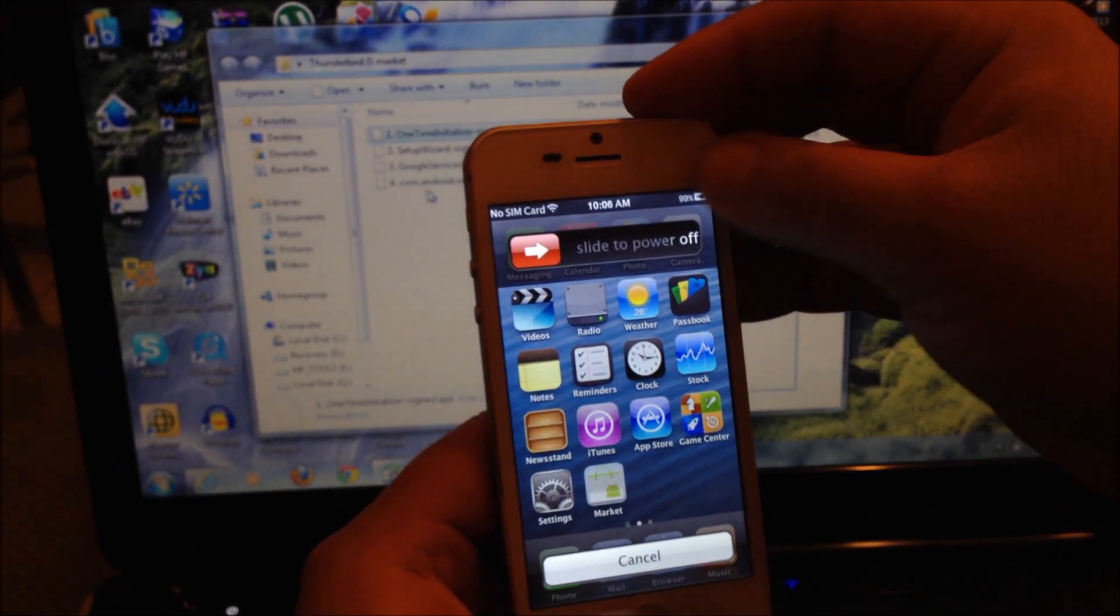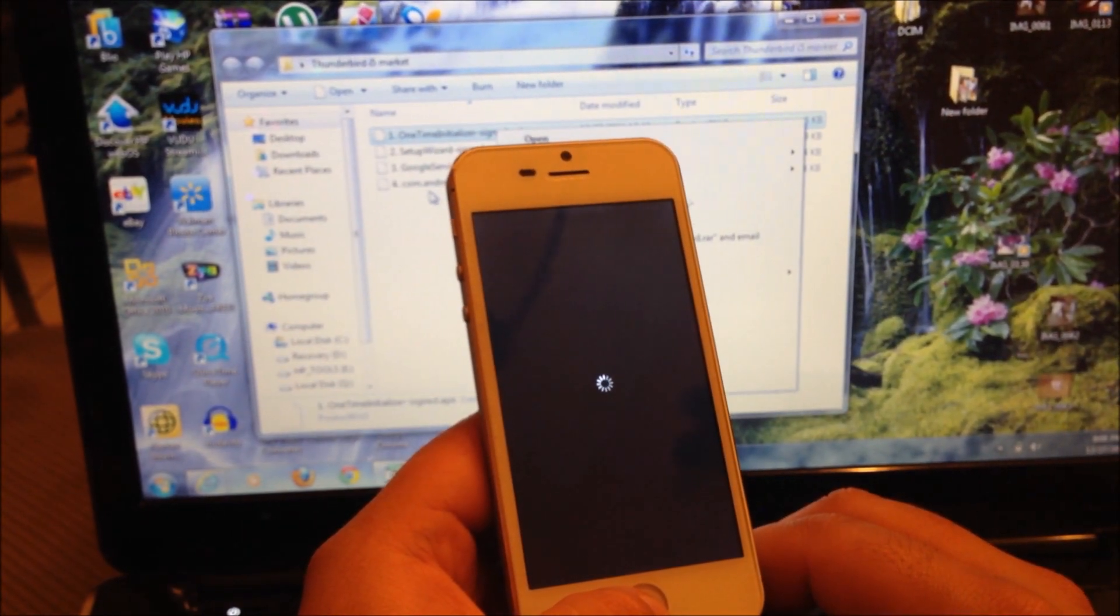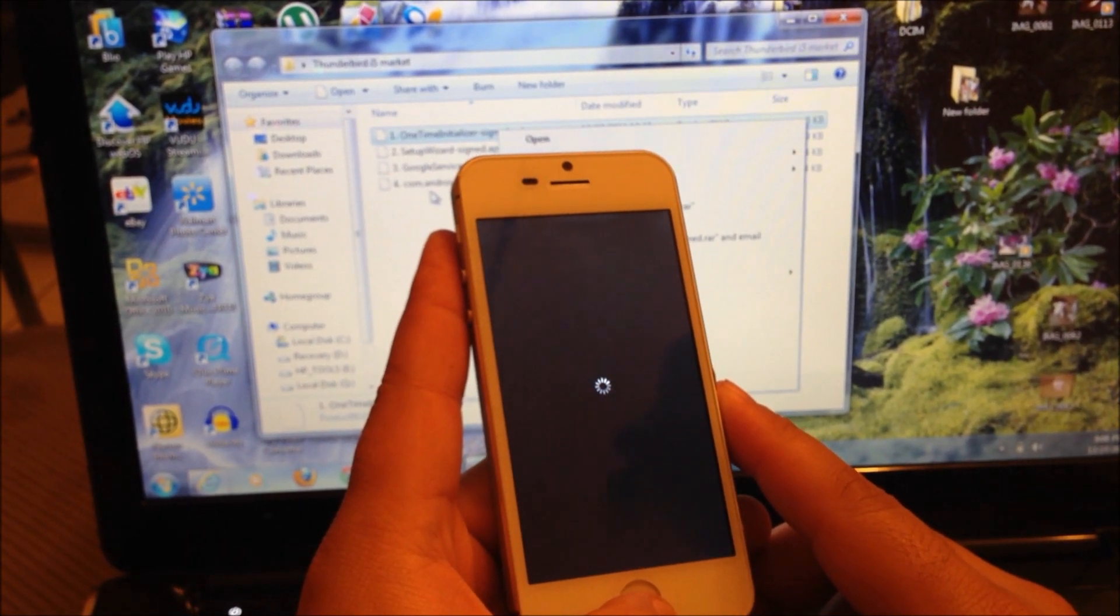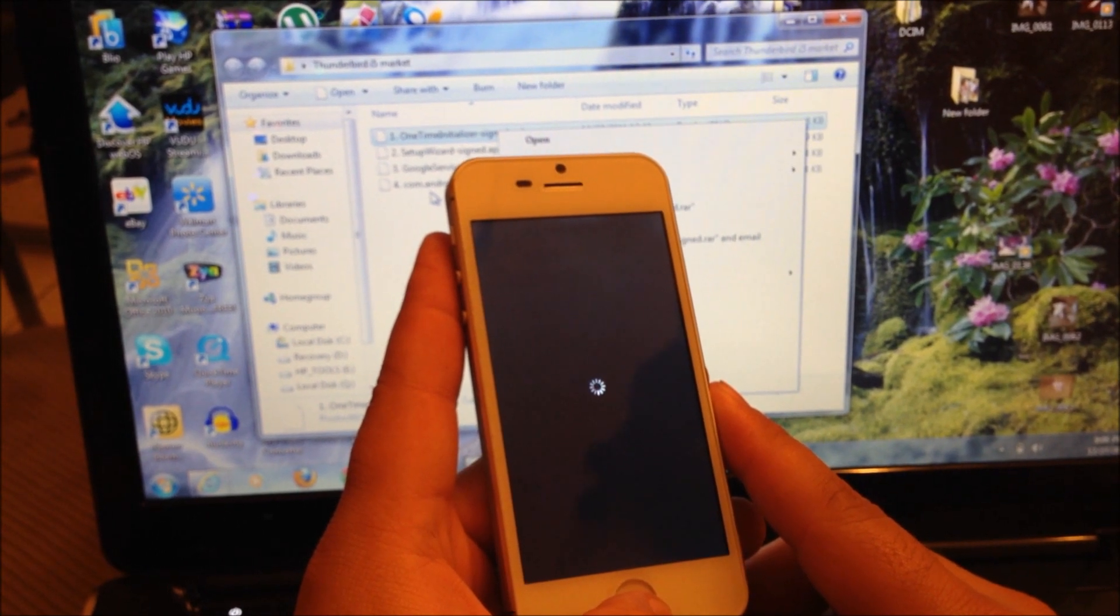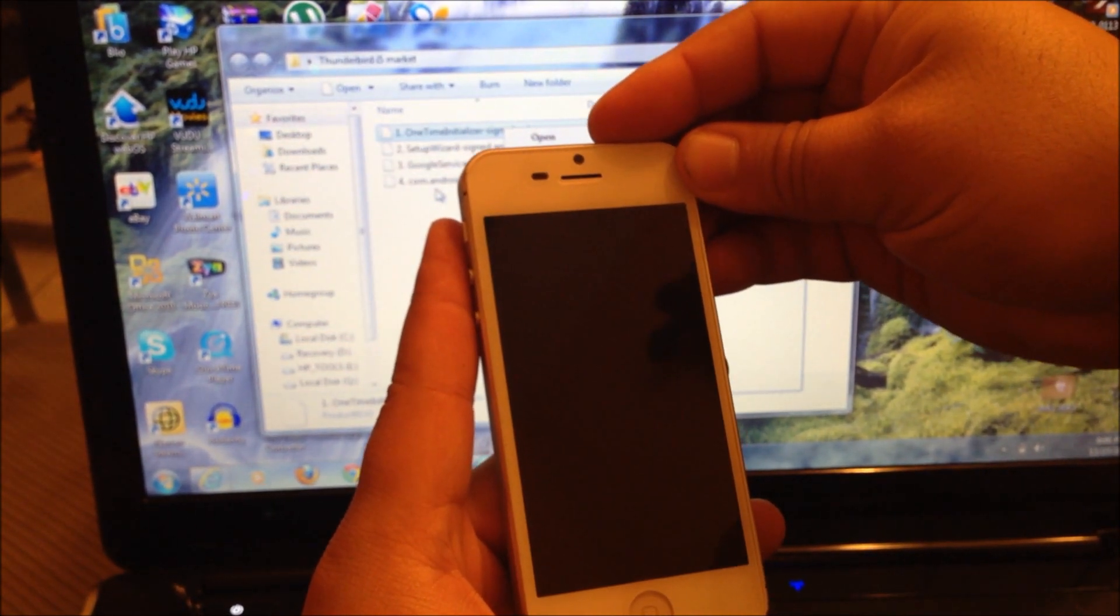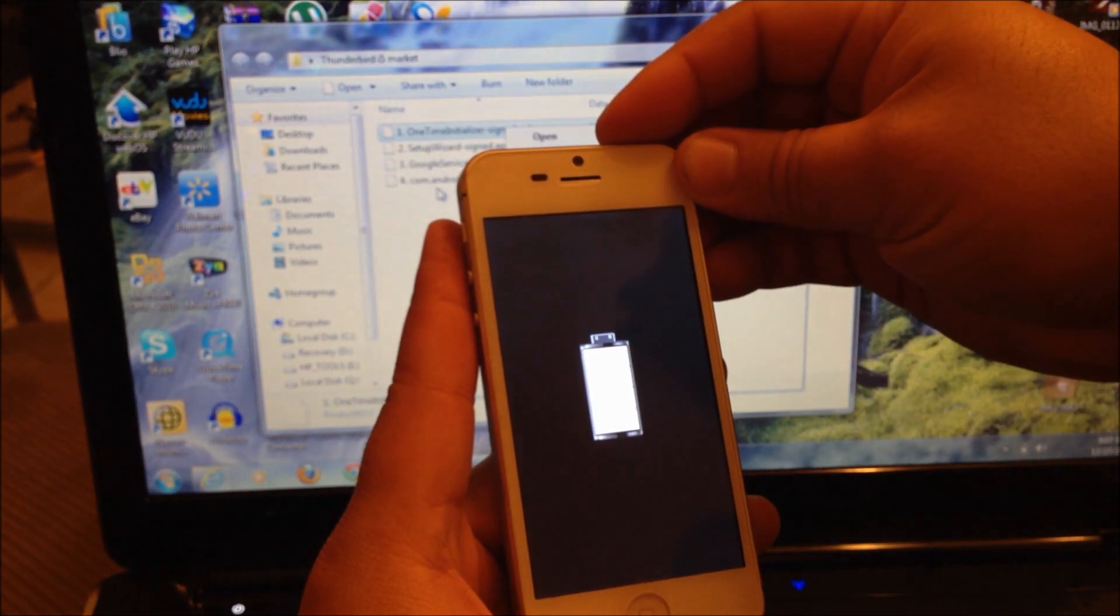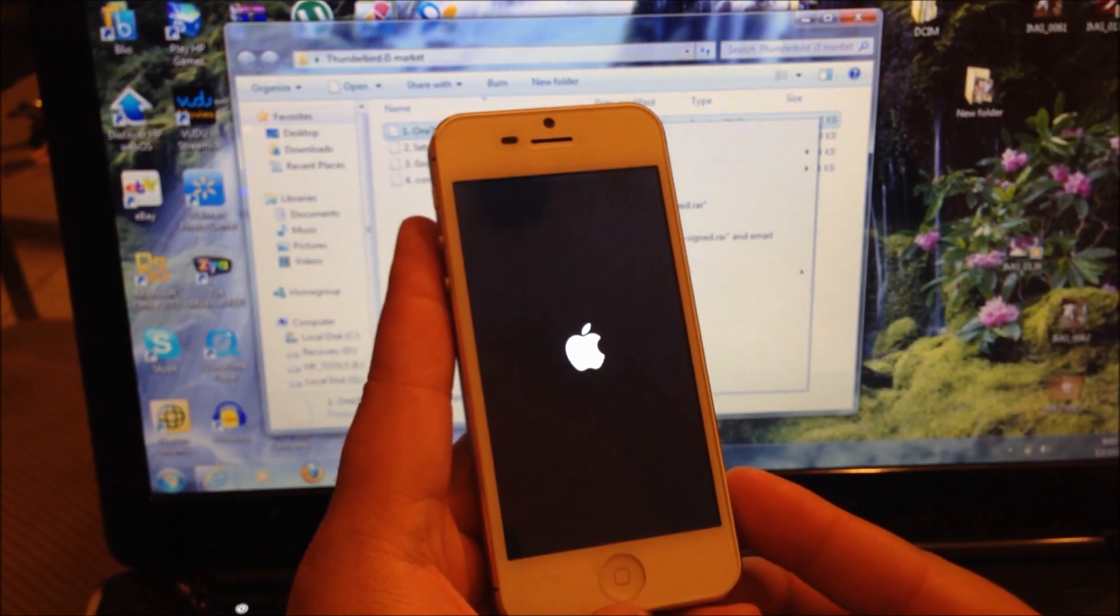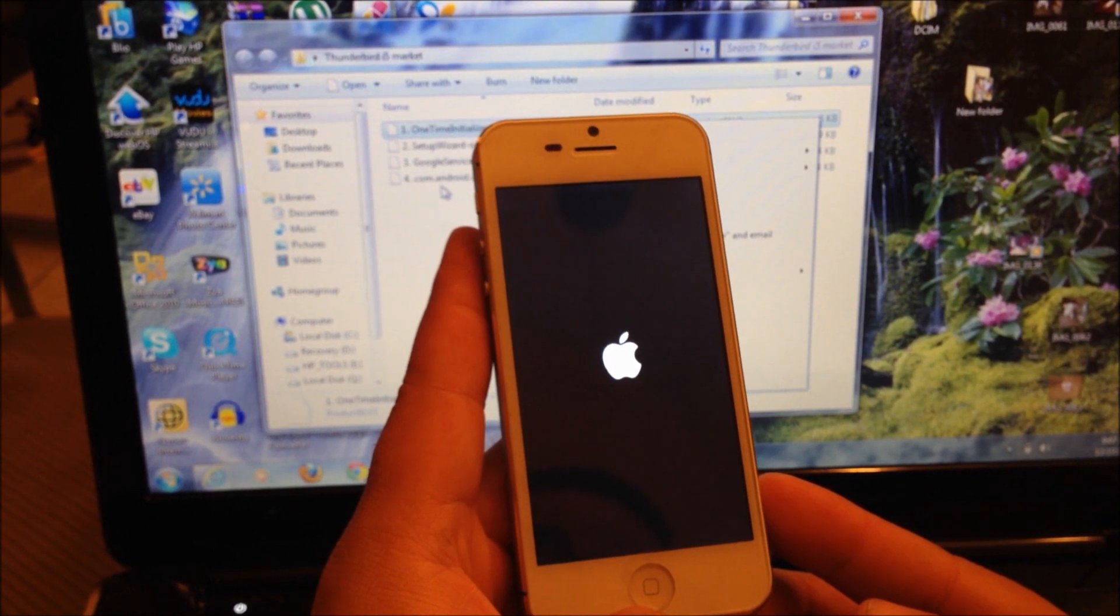Now you're going to turn off your phone once again. This will be your second reboot. Once the phone is turned off, now you're going to turn it back on.